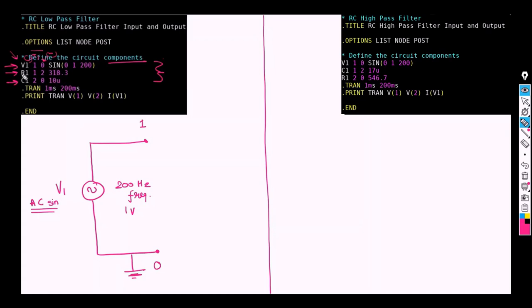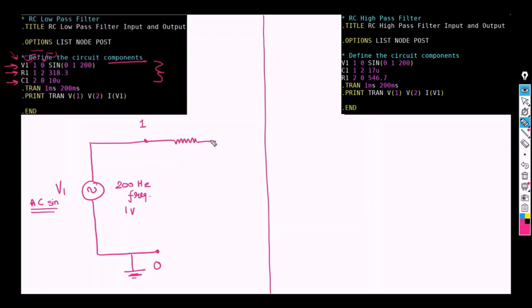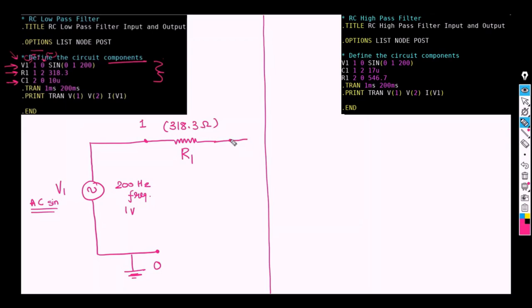Let's move on to R1. R1 is a resistor which is connected to positive node 1 and the negative node 2 with a value of 318.3 ohms. So let us connect a resistor. It is a resistor. The name of it is R1 having a value of 318.3 ohm. So it is connected between a higher potential node of 1 and a lower potential node of 2.